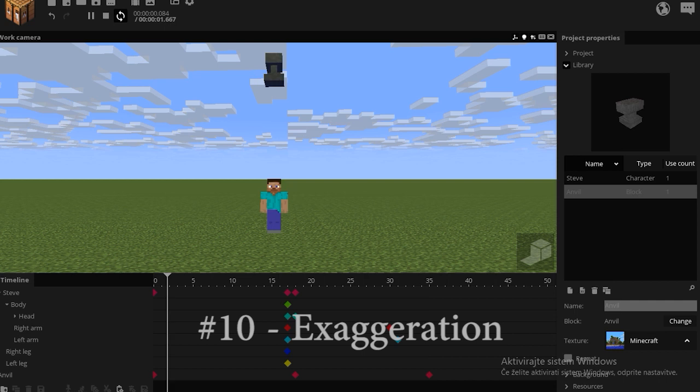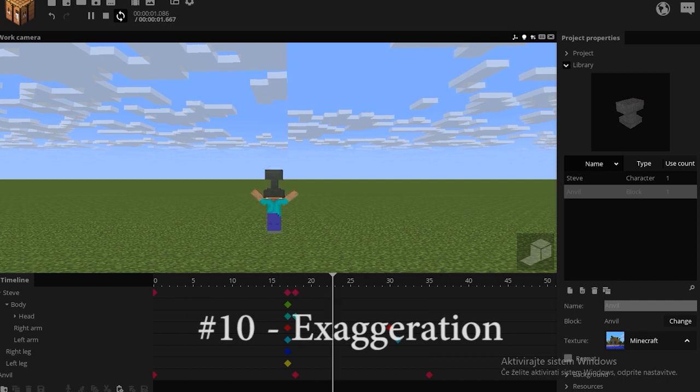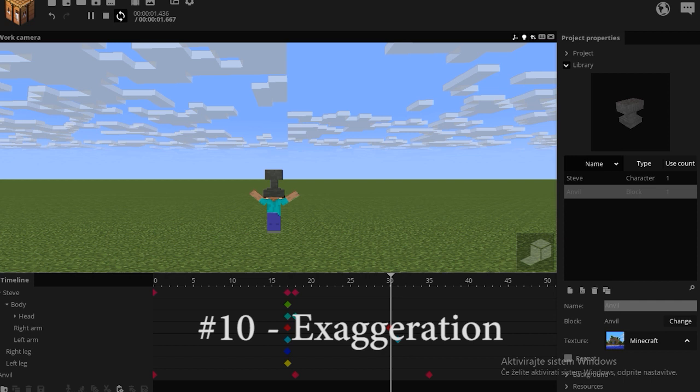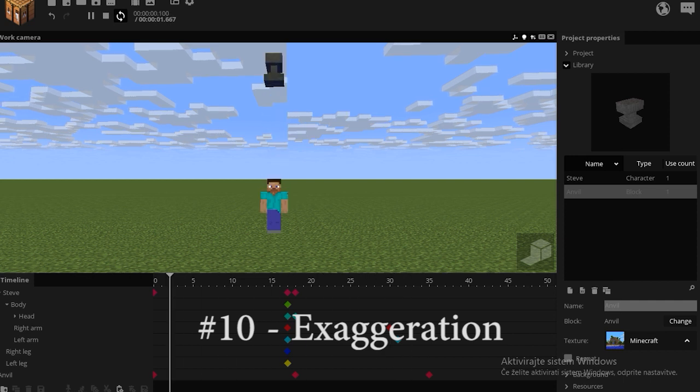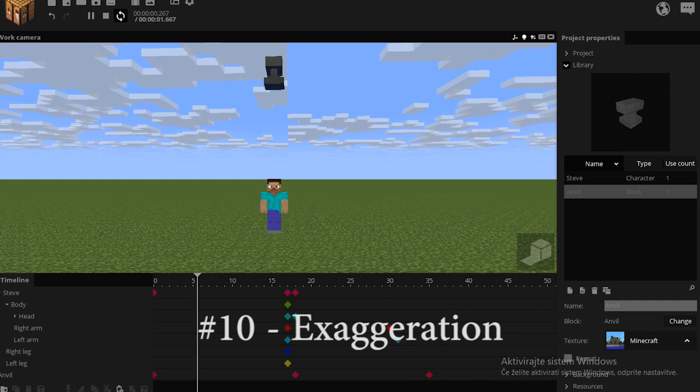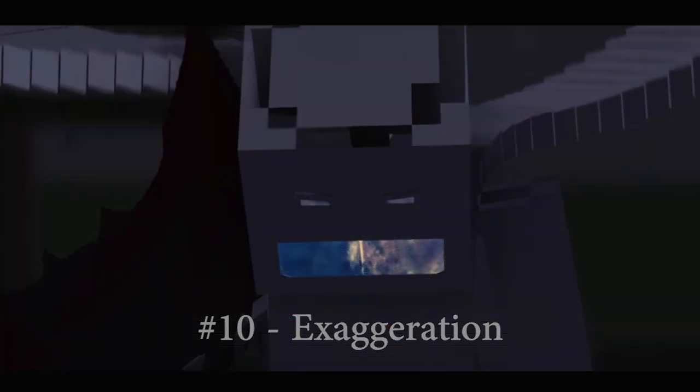Exaggeration means exaggerating the animation either by design or by content. This here would be a perfect example of the content exaggeration. There's no way an anvil can just squash the character like this. Exaggeration by design would mean something else.